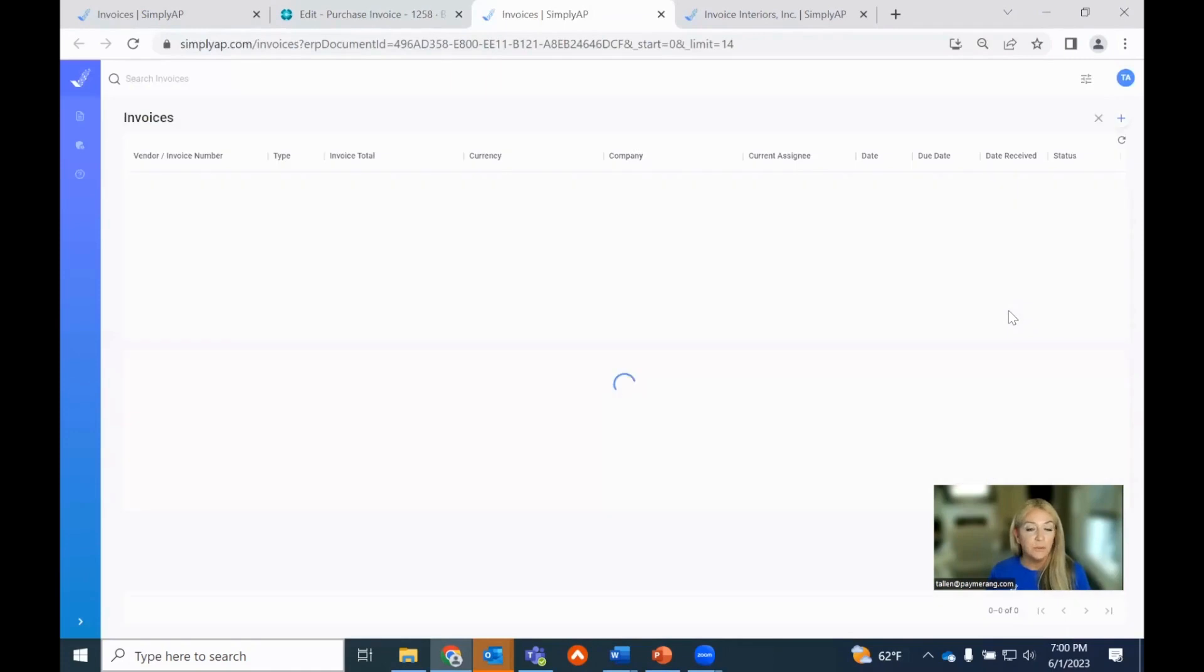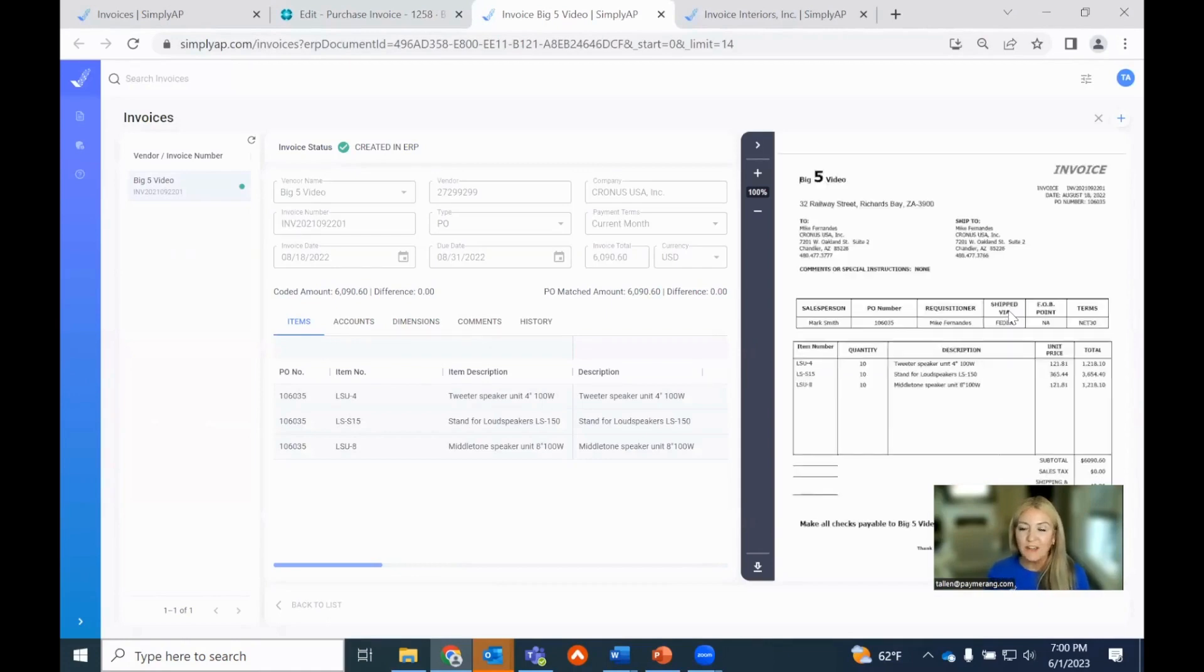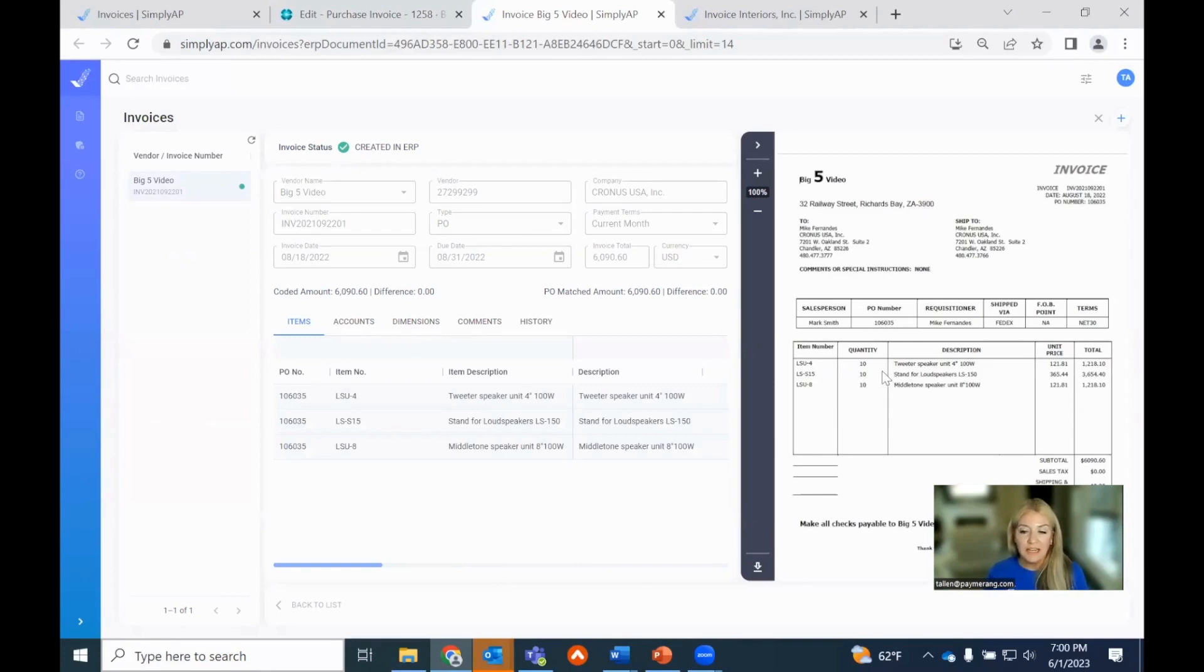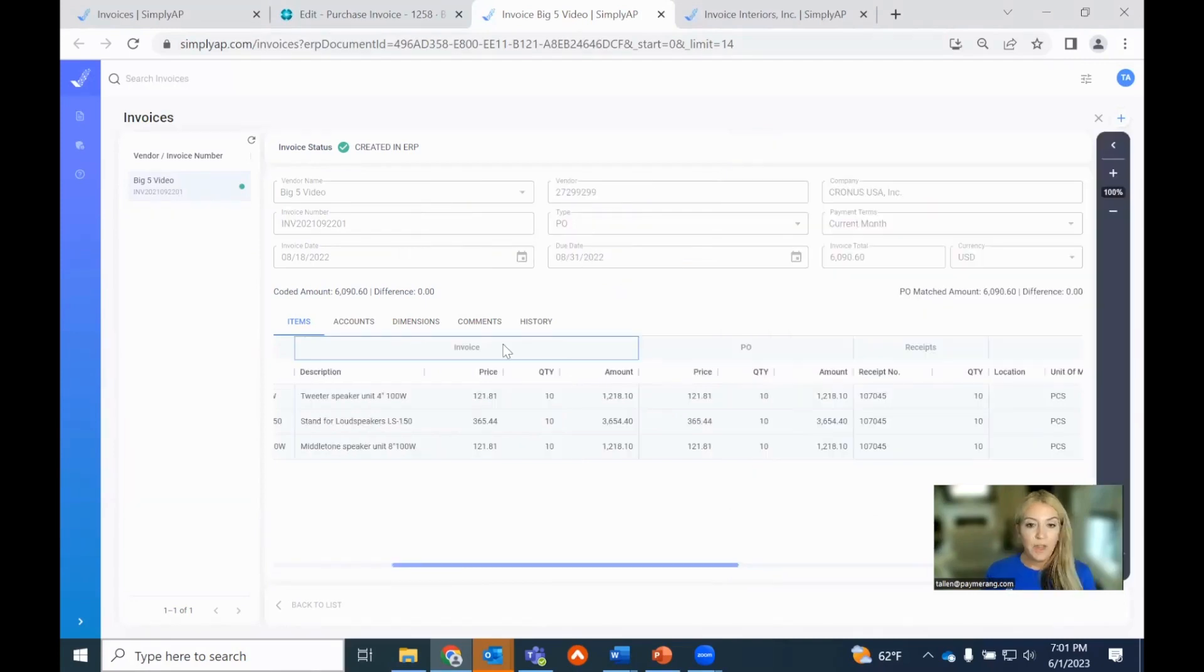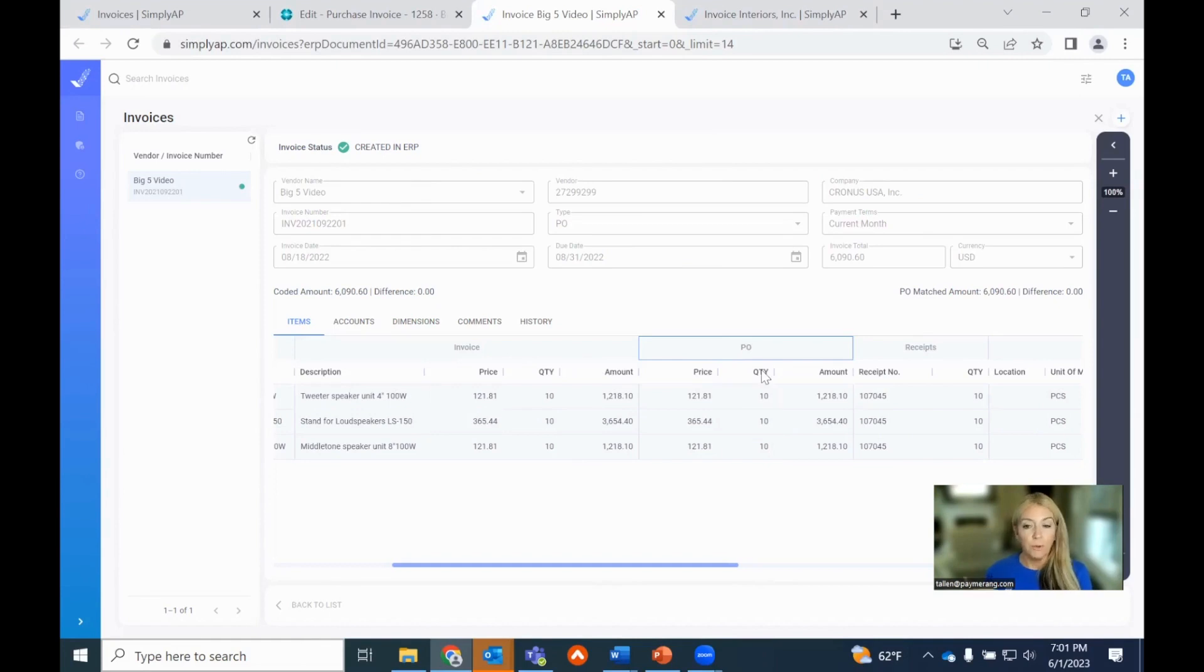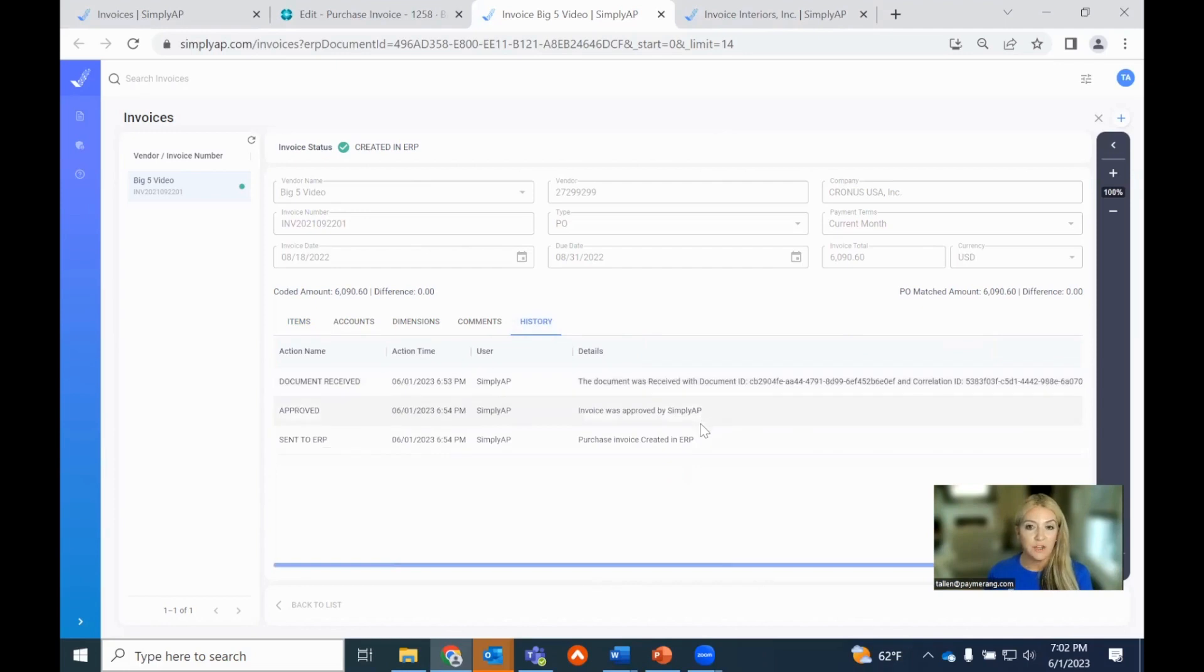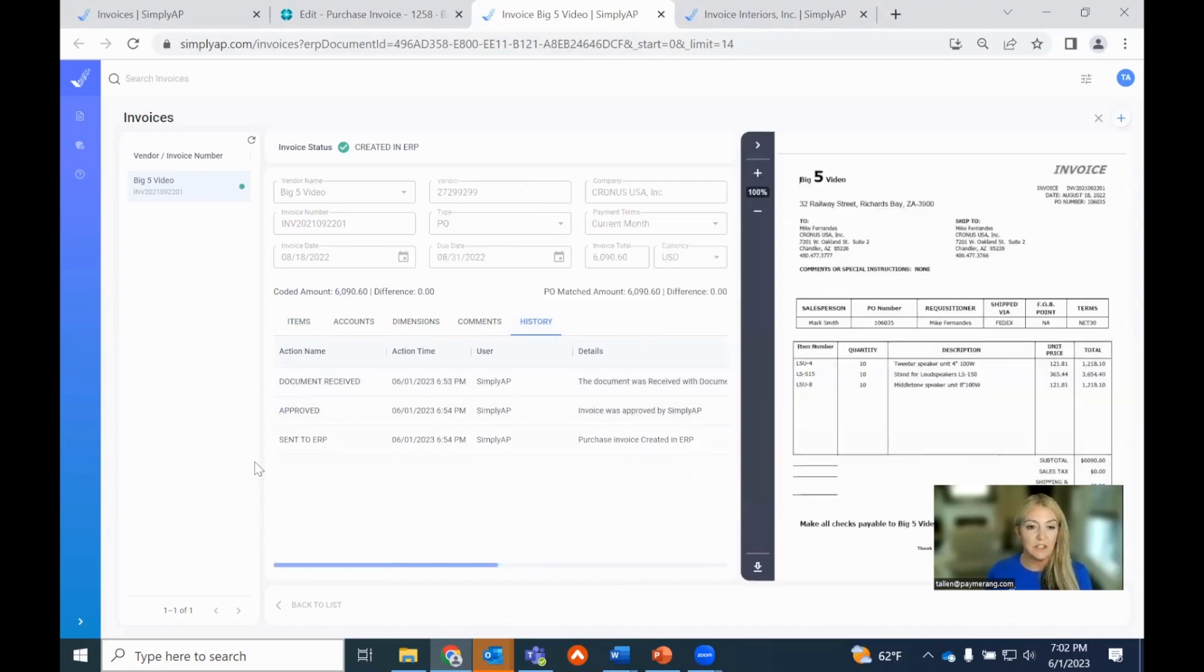So let's verify exactly how this transaction made it into Simply AP or made it into Business Central. I'll navigate to the fact box, Simply AP to view the transaction. It takes me back to that specific transaction. Here, I'm now seeing for the first time the digital version of that Big Five invoice. 10 tweeter speakers, 10 loud speakers, and 10 Middleton speakers. You can see here in the invoice section, we extracted all of those specifics directly off the invoice. But you'll also notice in the PO section, we're pulling forward that match, that there were 10 different tweeters, 10 loud speakers, 10 Middletons. We're also validating those receipts.